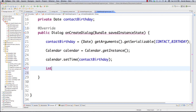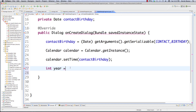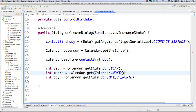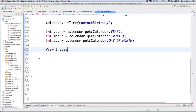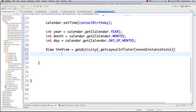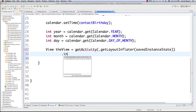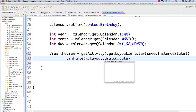Now that we have that set up, we're going to inflate our dialog. I go View v = getActivity().getLayoutInflater().inflate(R.layout.dialog_date, null). Then we want to access the DatePicker in dialog_date, so I declare DatePicker datePicker and call v.findViewById(R.id.birthday_picker). Now we have that initialized and ready to work with.